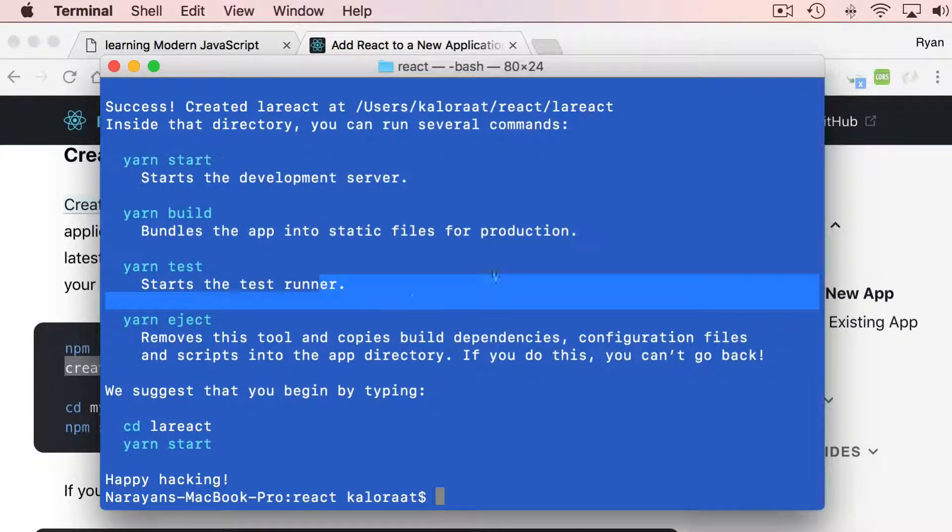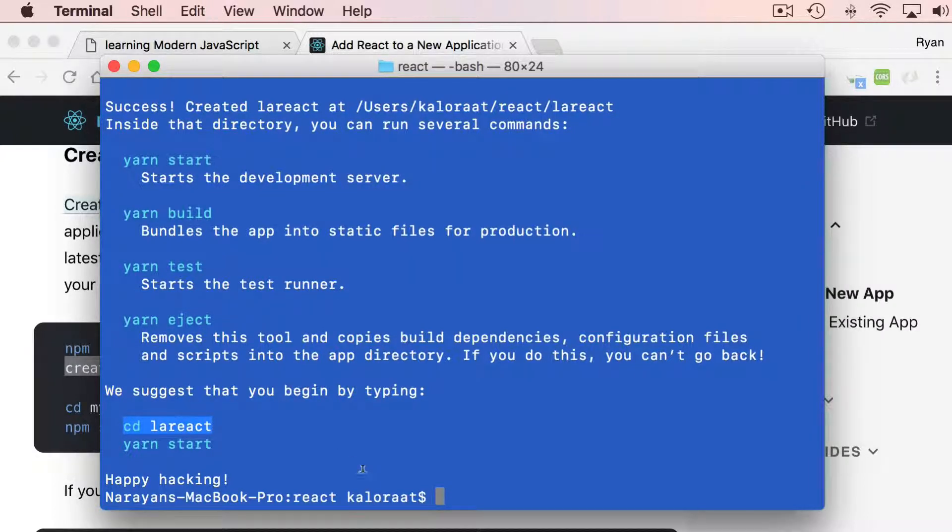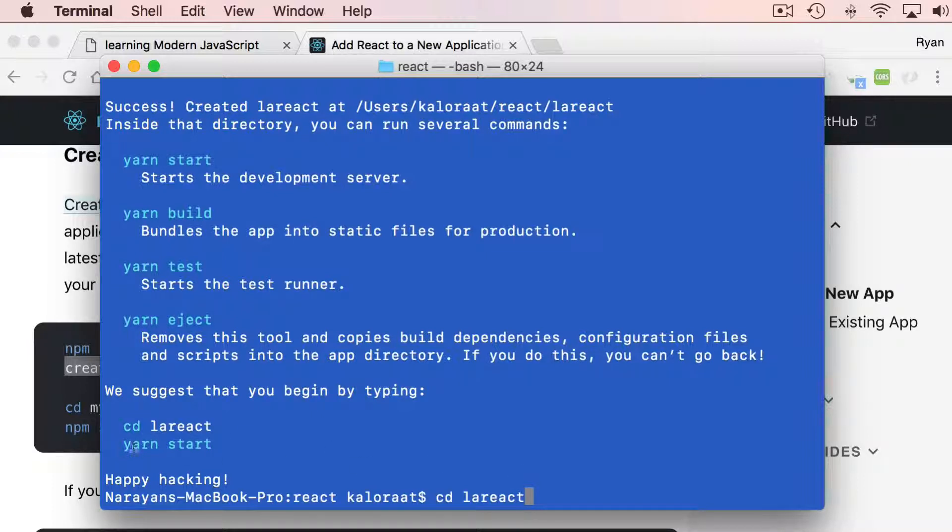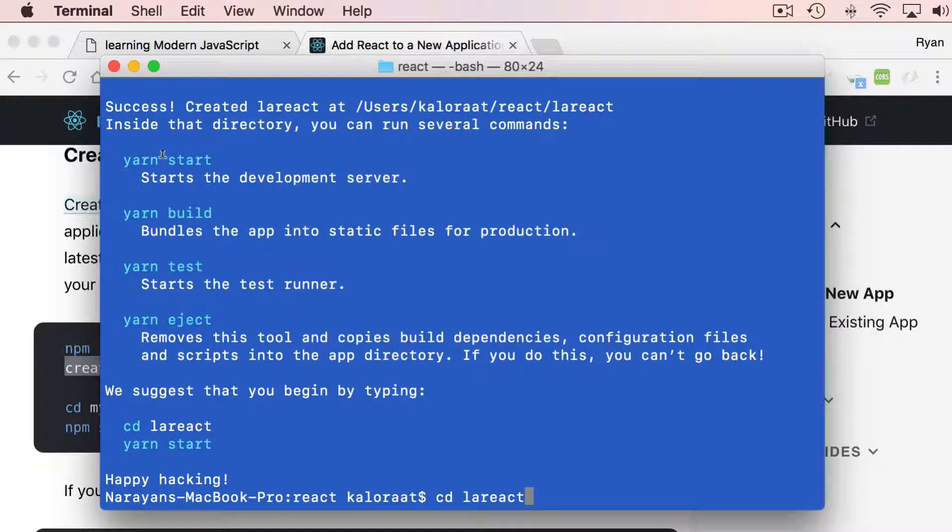Since we have this already installed, we can cd into lareact and then we can run this application using yarn start. Now everywhere you see yarn,